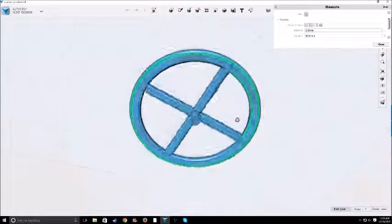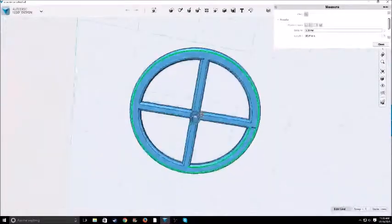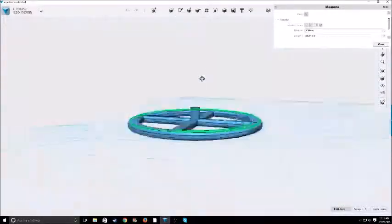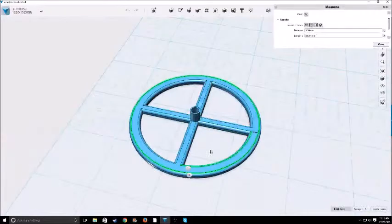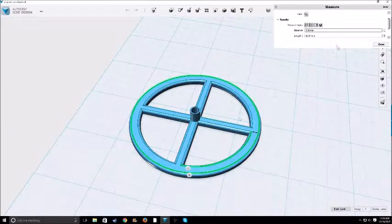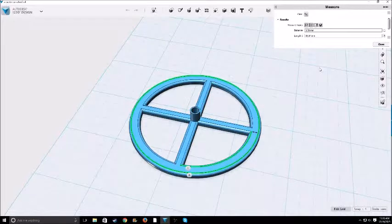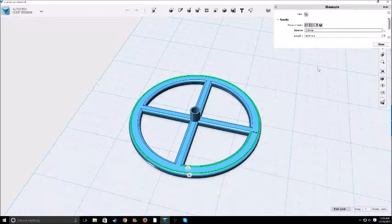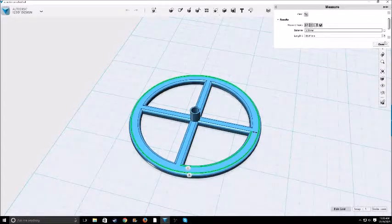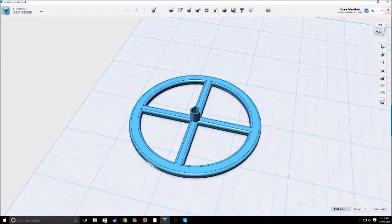And yeah, that is my tutorial on the very basics of using Autodesk 123D Design. It is a free program. I will put a link to their website in the description of this video. Yeah, thanks, and goodbye, goodbye.